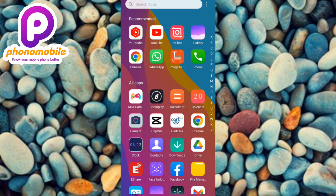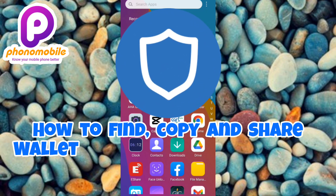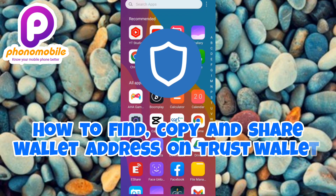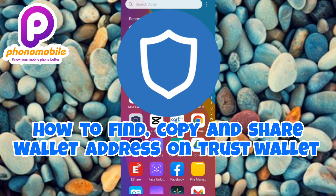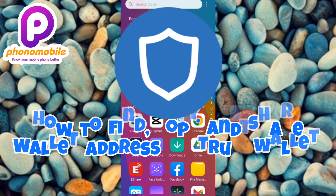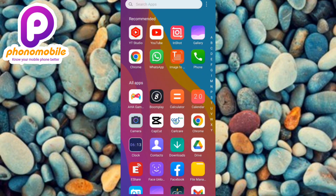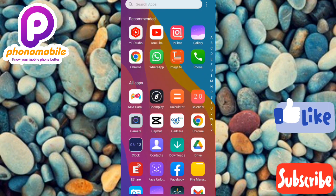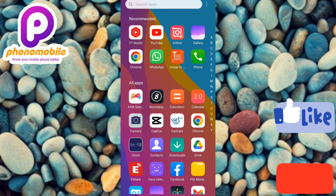Hi guys, welcome back to my YouTube channel. In today's video I'm going to be showing you how you can find, copy, and also share your wallet address. If you have created a Trust Wallet account and you don't know how to copy your wallet address, make sure you watch to the end of this video. If you're new to our YouTube channel, don't forget to like, subscribe, and leave a comment.